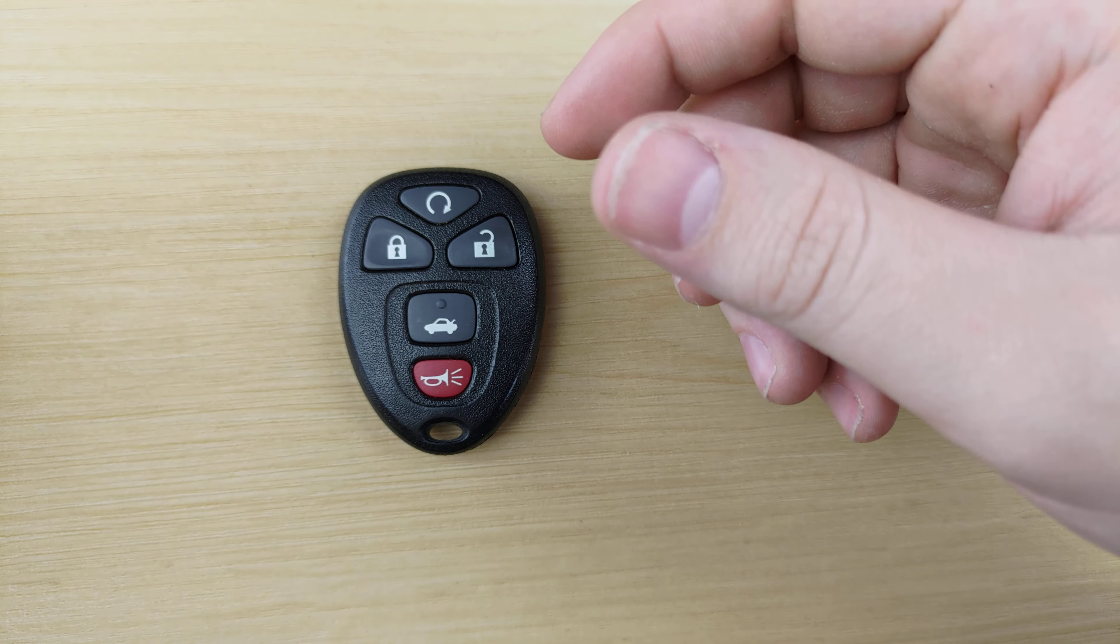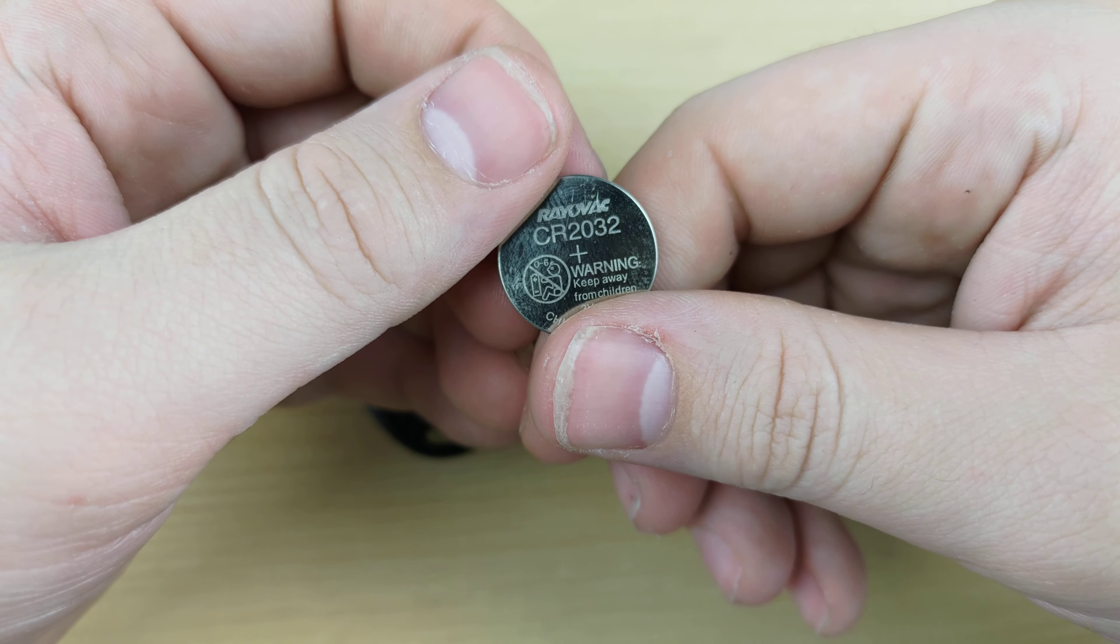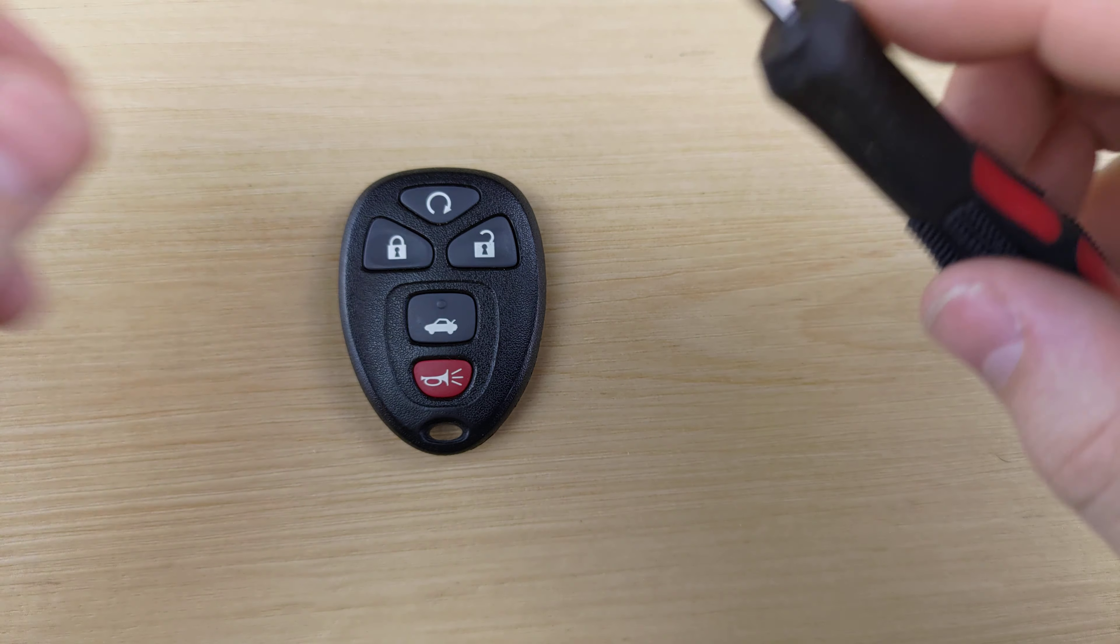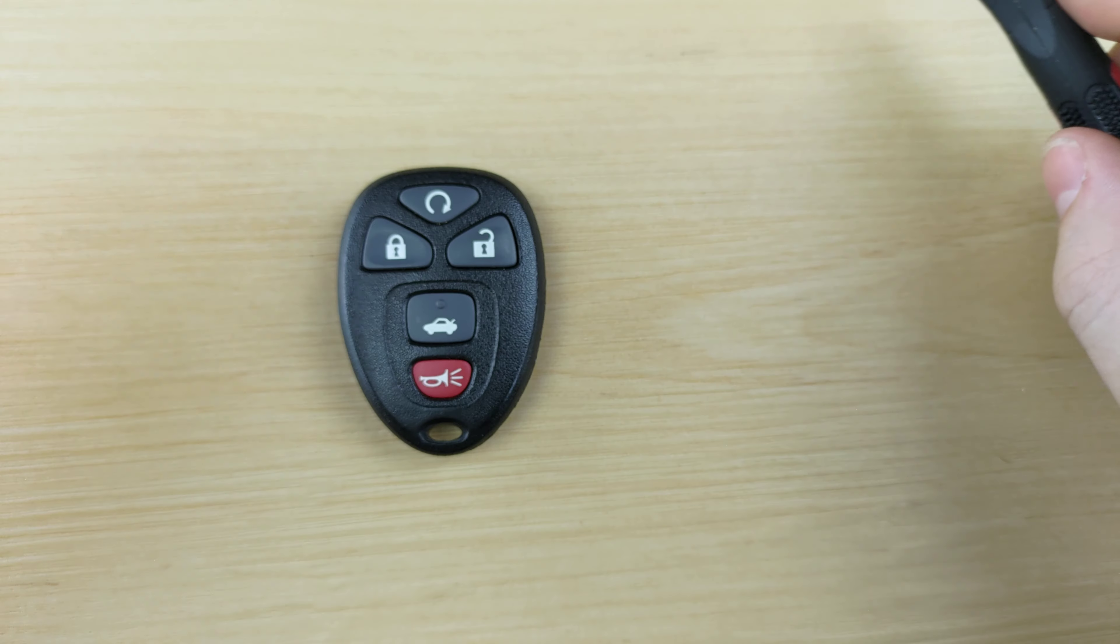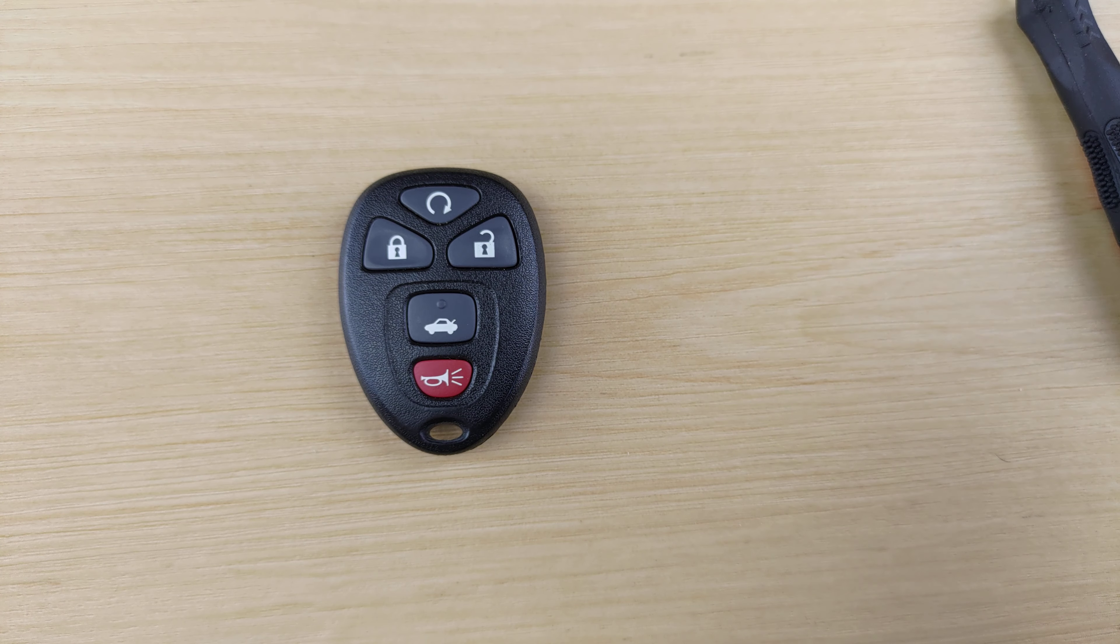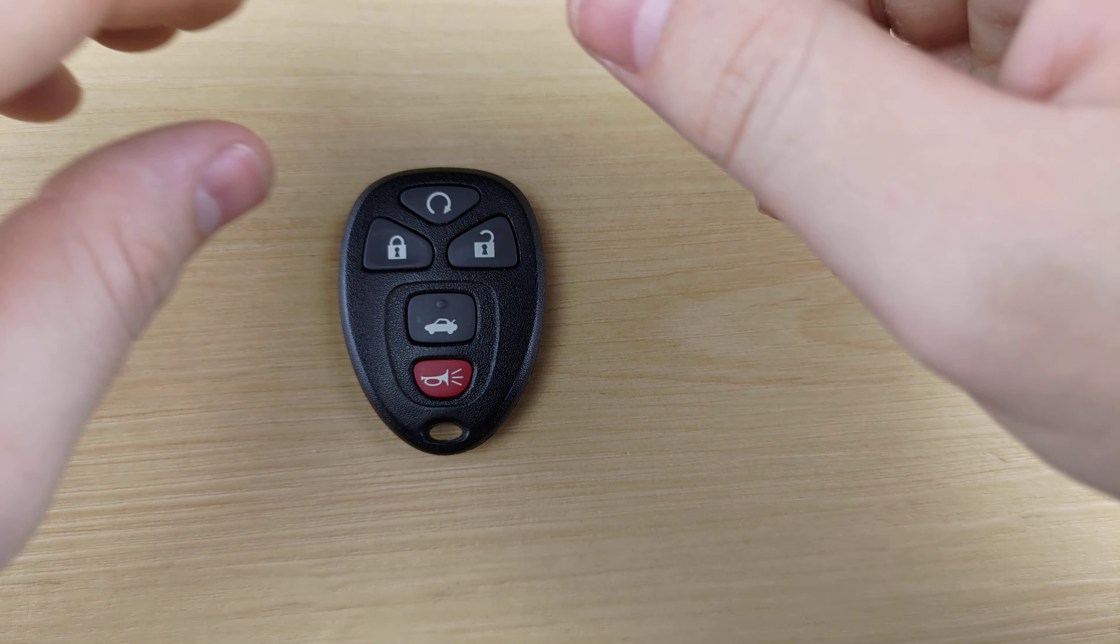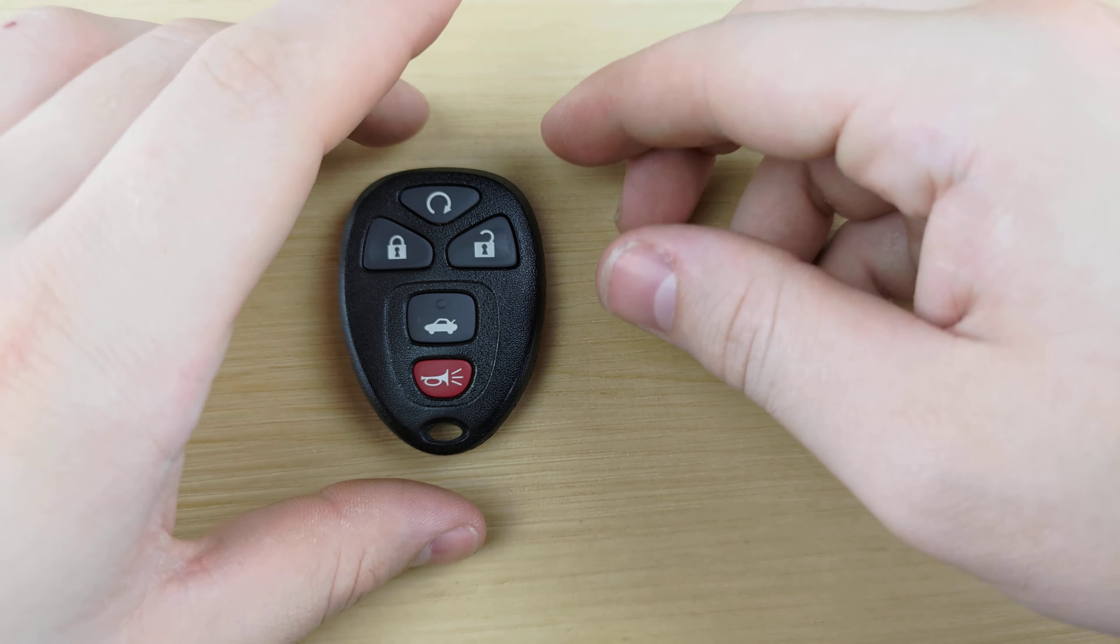For this, you're going to need a CR2032 battery and a small flat head screwdriver, both of which will be linked in the description below.